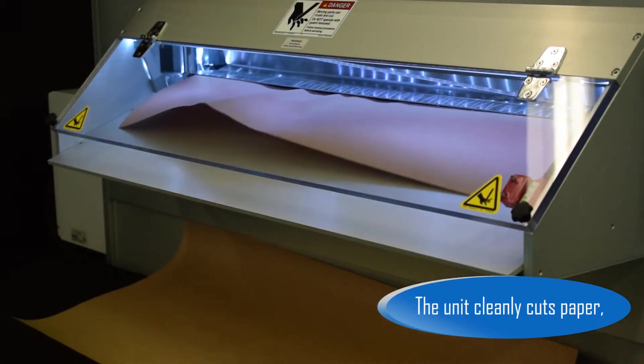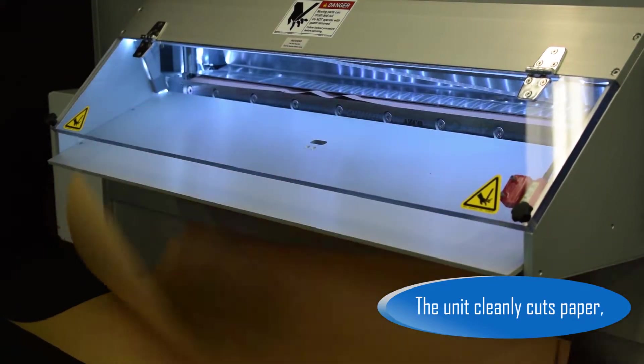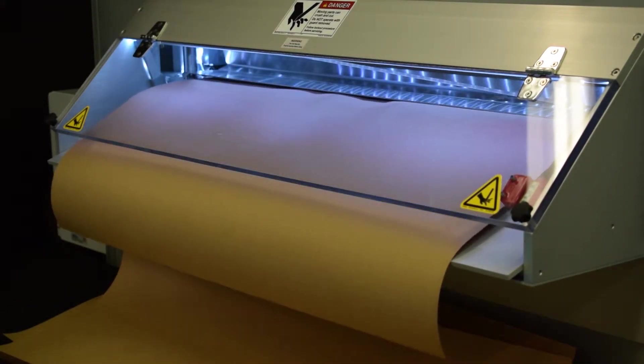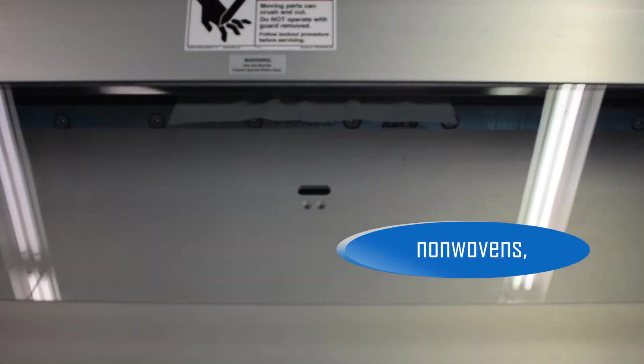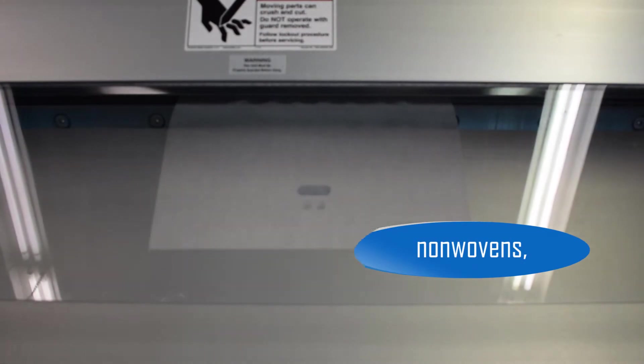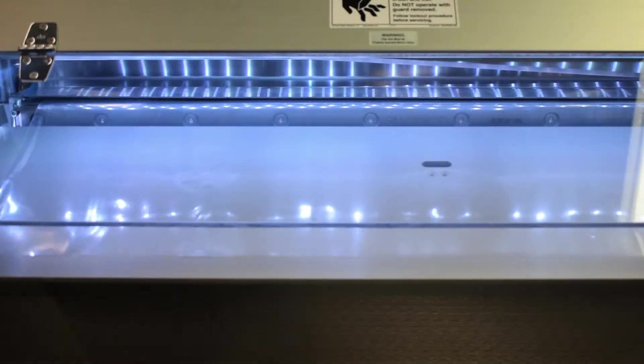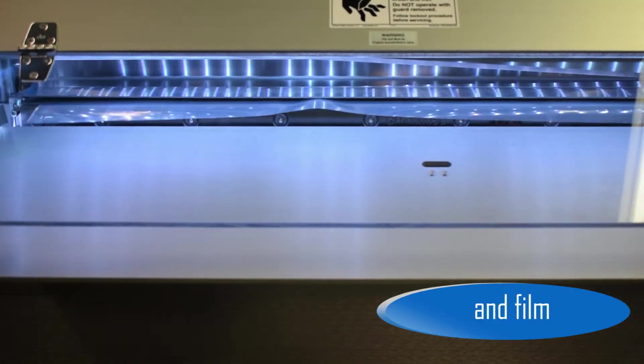The unit cleanly cuts paper, non-wovens, and film.